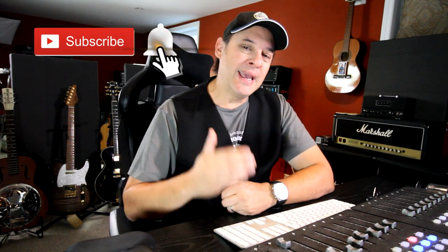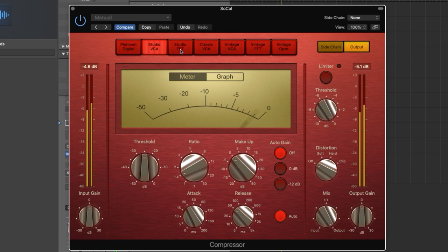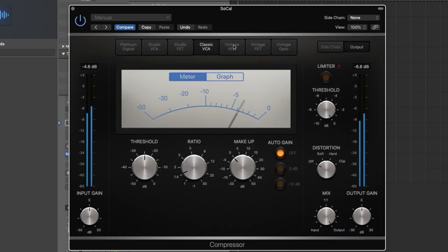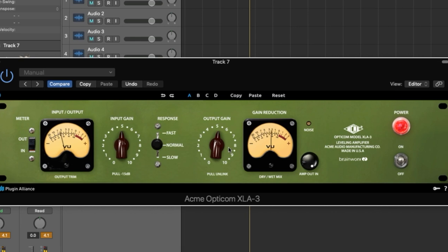Today I'm going to be taking a look at compression — specifically compression plugins. Your DAW probably came bundled with a whole bunch of different types. Like looking at the basic compressor that comes with Logic Pro: you've got Platinum Digital, Studio VCA, FET, Opto. What does this all mean? If you're new to mixing, compression is one of those mysteries. But next to an EQ, compression is one of the most important tools to help you get really good mixes.